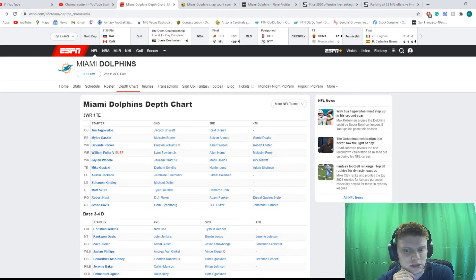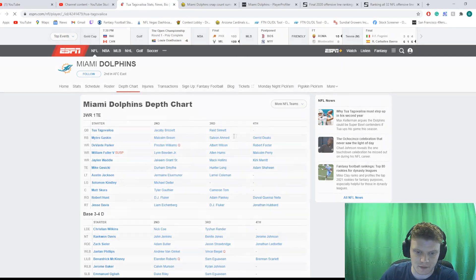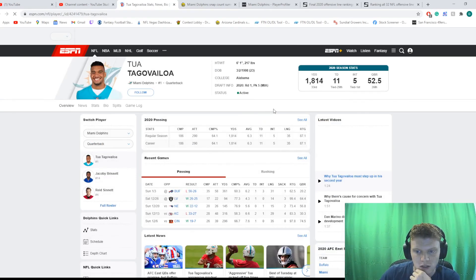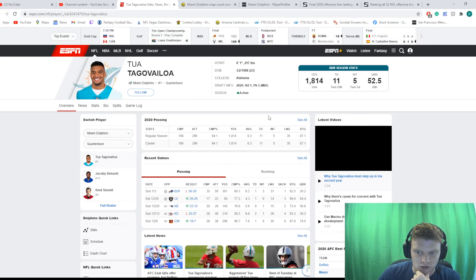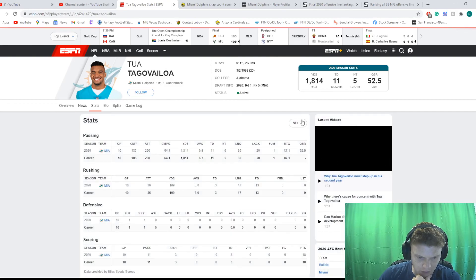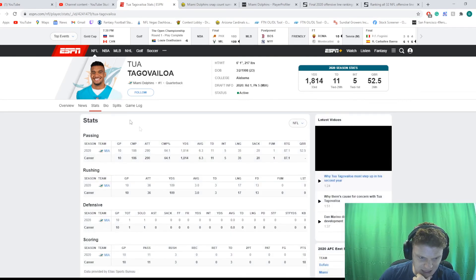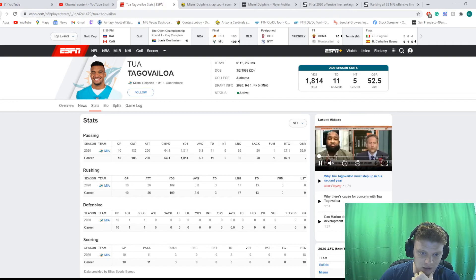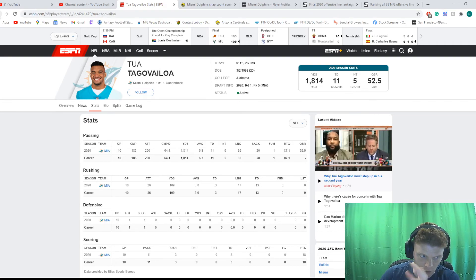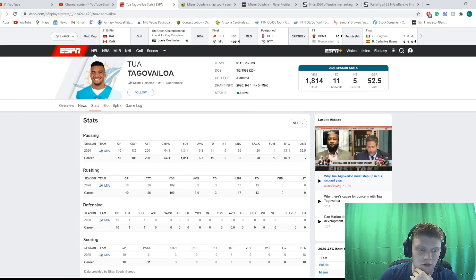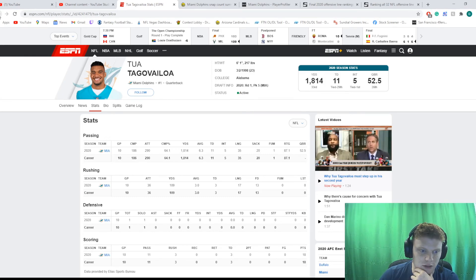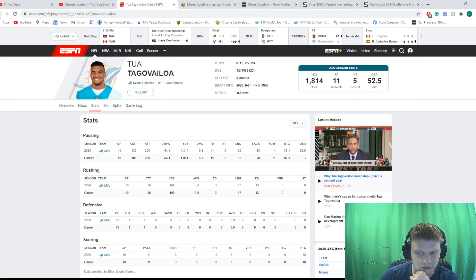He was just the gunslinger guy that would get them back in games. Tua only had five picks last year. I'll see how many games he played. Five picks, 11 TDs, 1,800 yards, 52 QBR. He only played in 10 games. But in 10 games, 11 TDs, yeah, that's terrible. I know he didn't start in all these games. But the QBR, you know, doesn't get determined by that. So, his QBR was terrible.